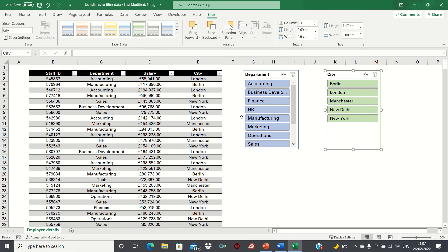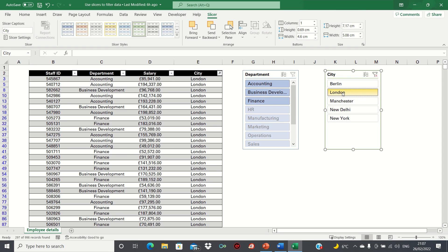To apply filters, simply select a slicer button. For example, let's say we want to filter for employees based in London. As you can see, the table has adjusted showing only the departments that employees in London work in.